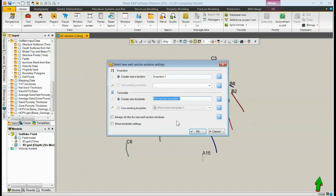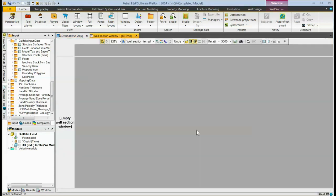Whenever we decide what we're going to do, in this case we're going to create new ones, we click the OK button. At that point, the new cross-section is created along with the well section window.